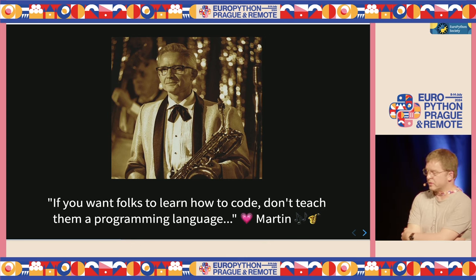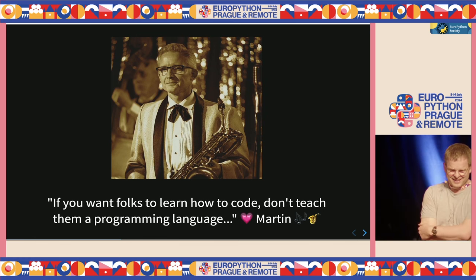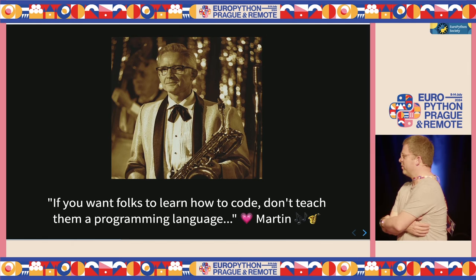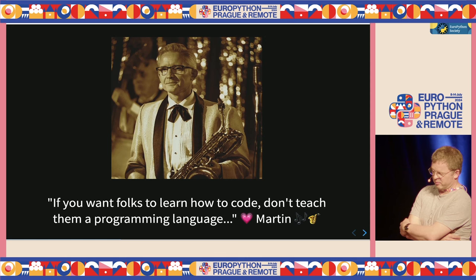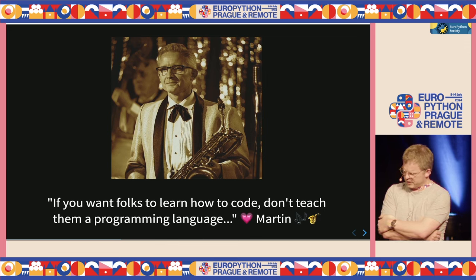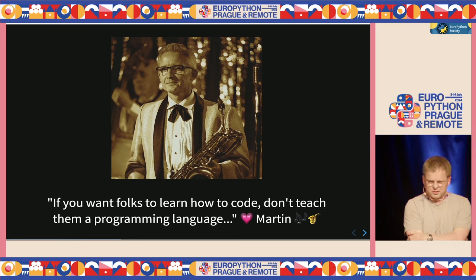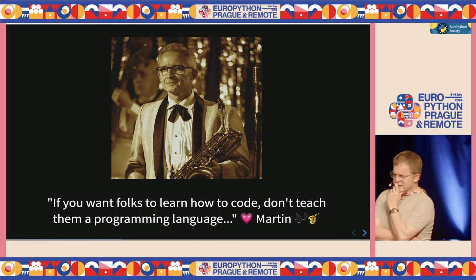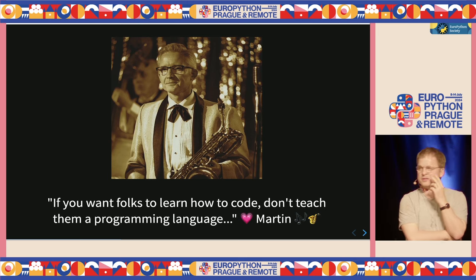I'd like to introduce another part of the PyScript family — this is Martin. He's a very dapper chap, also a saxophonist and an awesome lindy hop dancer. One phrase that came out of a meeting with Martin, Josh, and myself, when discussing the beginner side of the Python ecosystem, was: if you want folks to learn how to code, don't teach them a programming language.